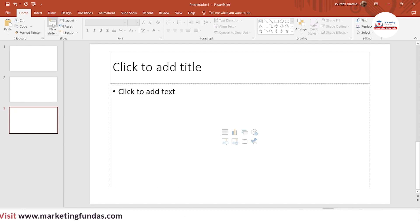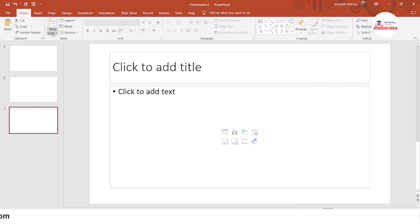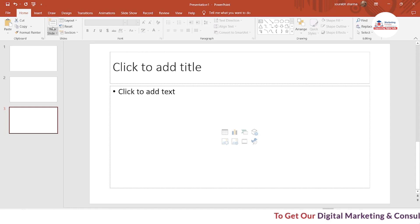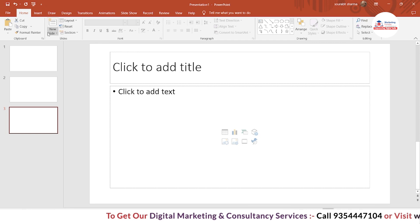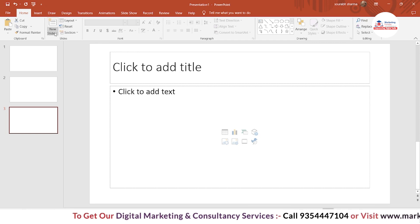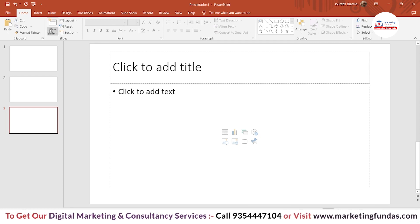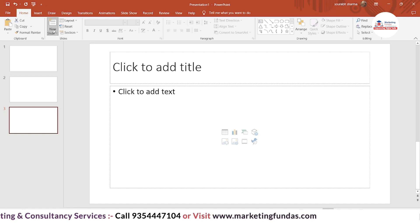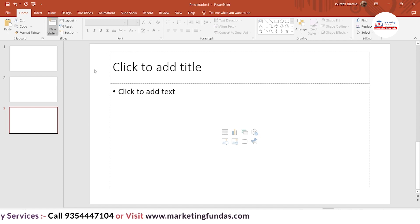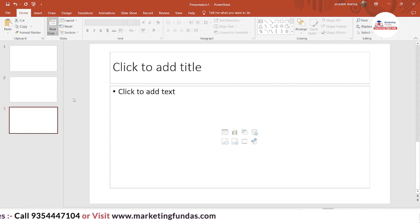But if I want to add a different type of slide, I just have to come a little bit down and here is another button. As you can see, there are two different buttons. When I hover on the lower button, it gets dark. So if I click here, you will be able to see multiple types of slides.